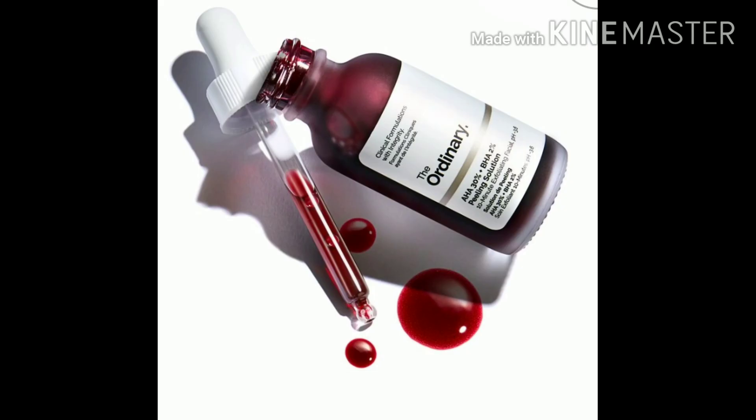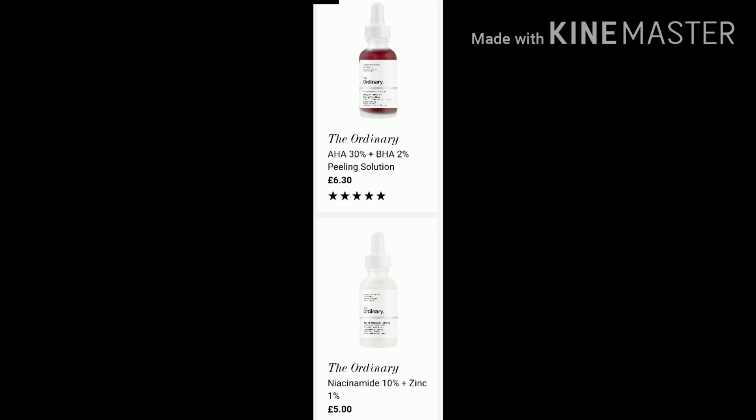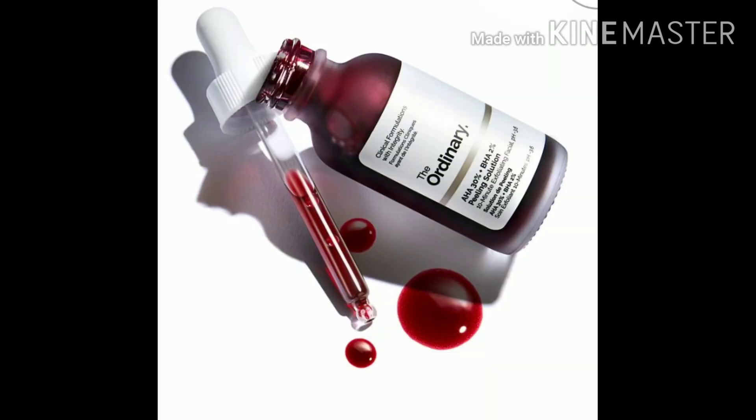In the first year, they launched their best sellers. First, there is a Zinc solution for $5. Second, there is an AHA and BHA product. The BHA solution is available for $7. These best-seller products are priced around $5 to $7. This brand became very famous because of the affordable pricing of its products.